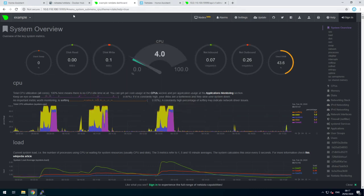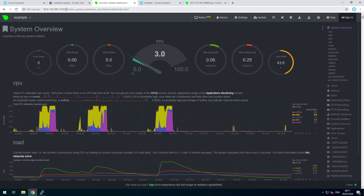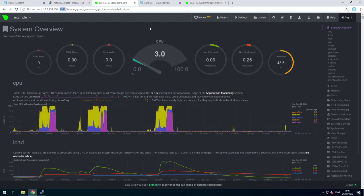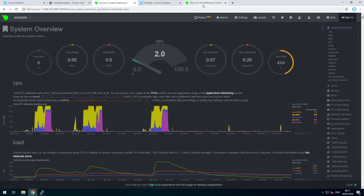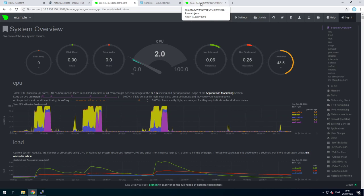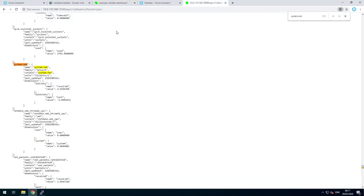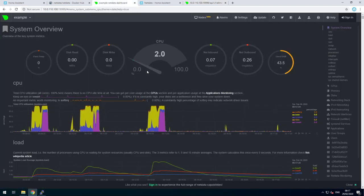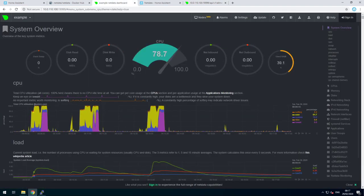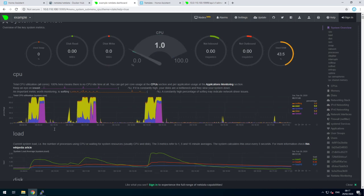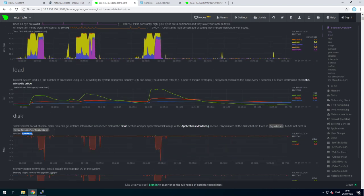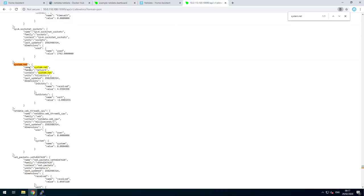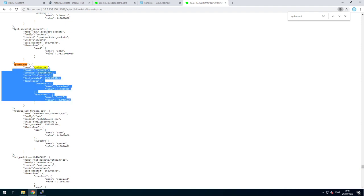Once that's done, you will have this nice overview at your IP address, port 19999. Now to integrate it into Home Assistant, you can open the API page and look for the data you want. A quick tip, you can find what you will be looking for. I'm going to put my upload and download sensors in Home Assistant. So I look for system.net.